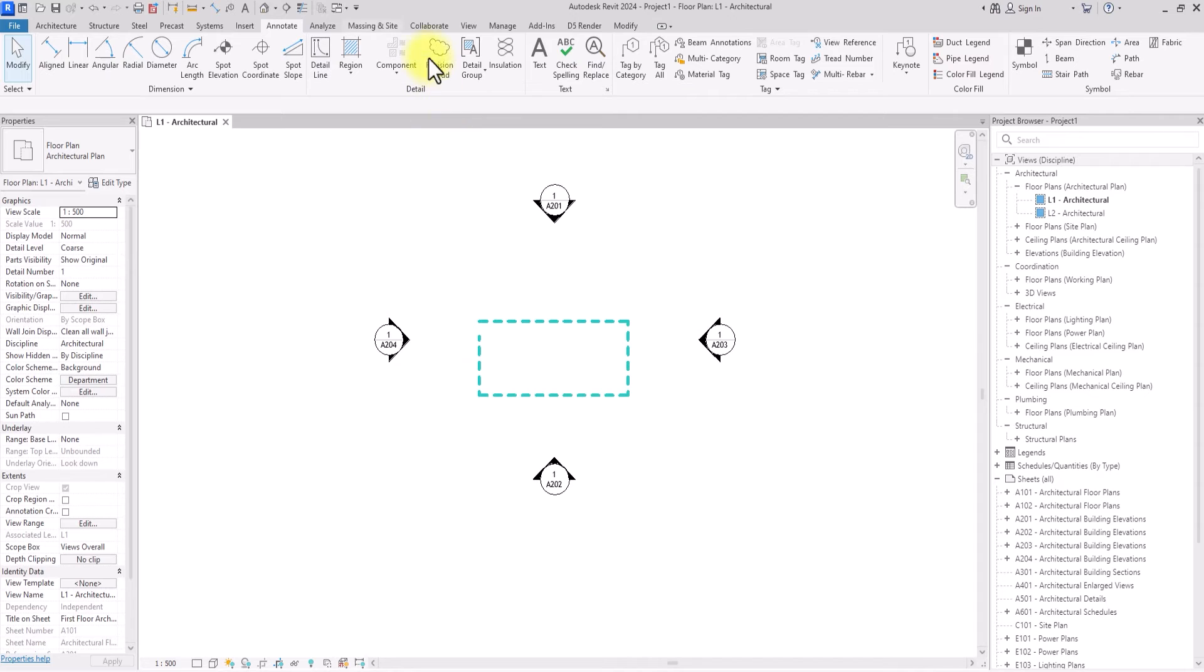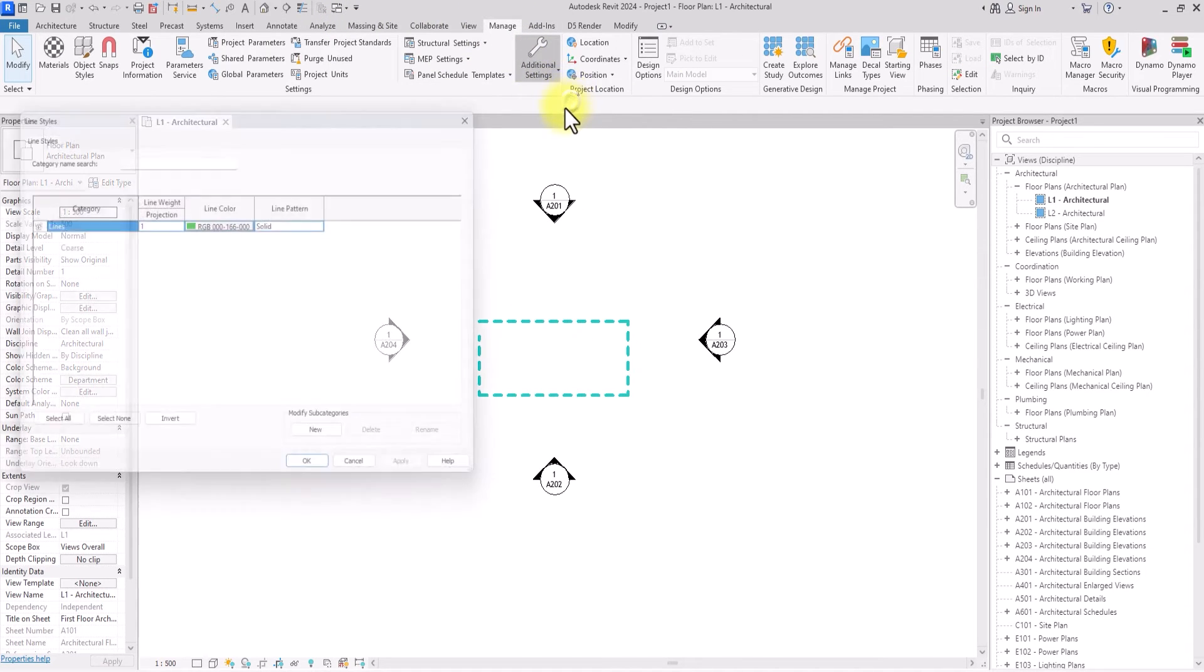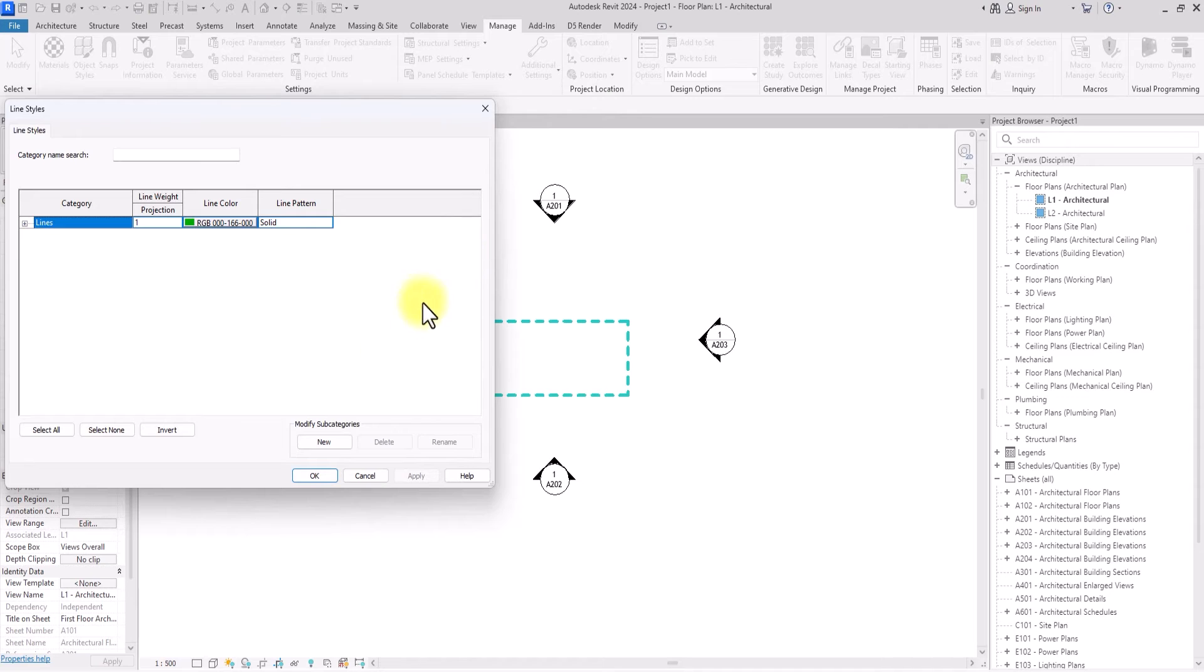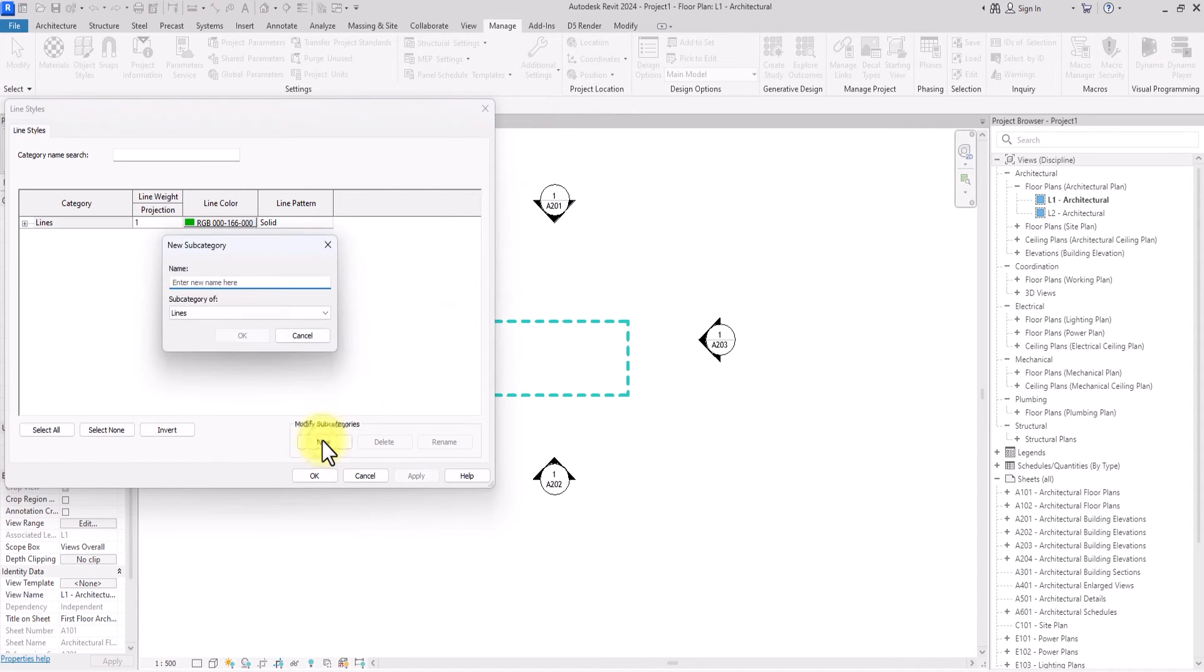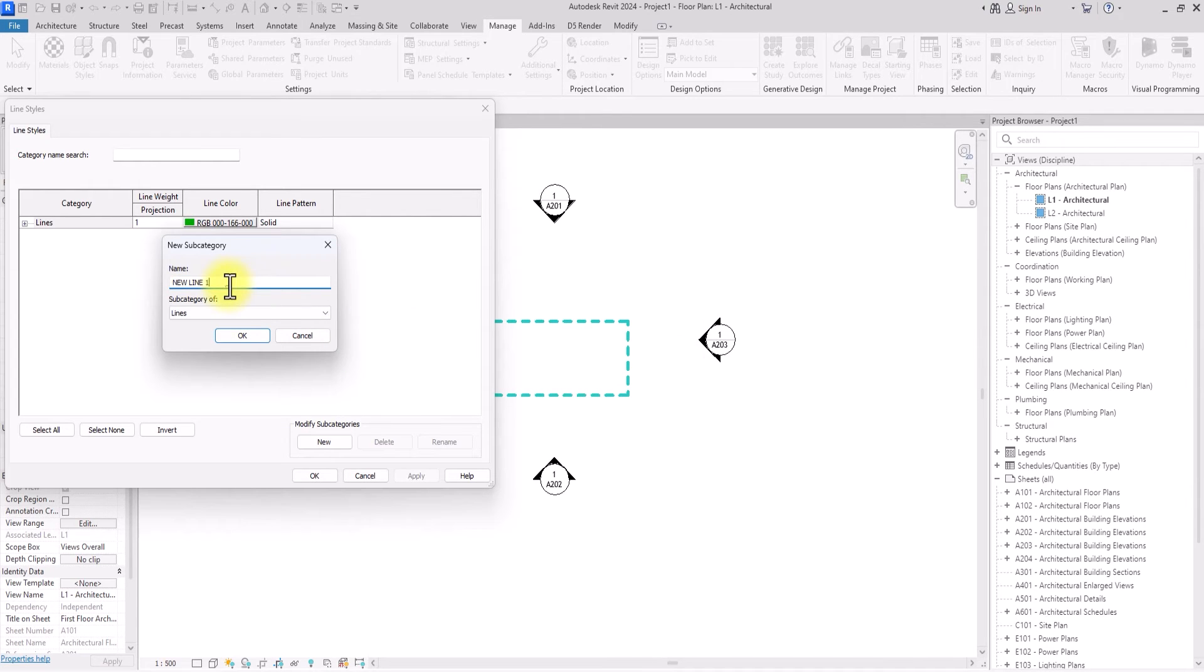Let's do another example one more time. So let's go to Manage under Additional Line, click on Line Styles, click on New. Let's call this one 'new line two,' then click okay. I renamed it 'new line one,' let me make sure it's 'new line two,' so I'm going to click okay.